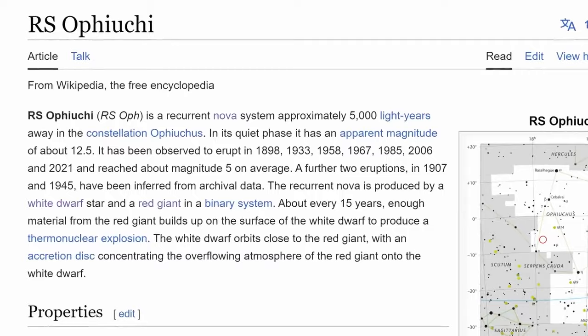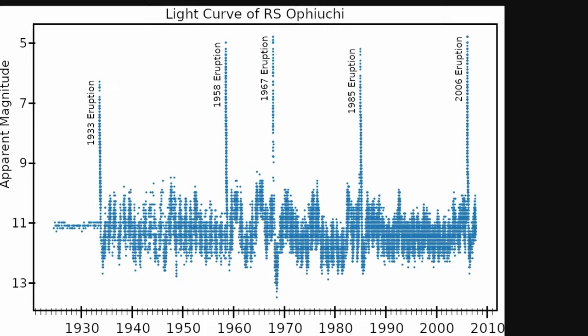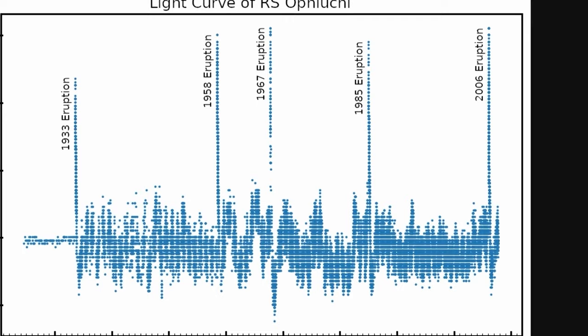And who could forget the famous nova, R.S. Ophiuchi, whose eruptions have mesmerized sky-gazers for centuries. Though its brightest moment reached a magnitude of 5, spotting it with the naked eye proved to be a challenge.